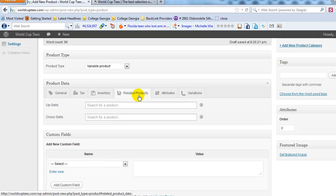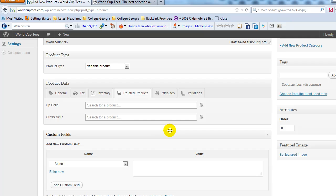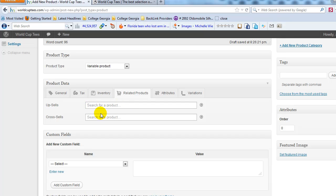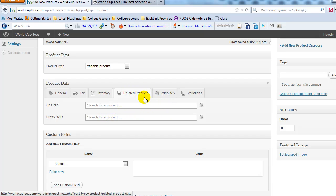Since this is the first product we've set up, we're not going to do anything with related products yet. But upsells and cross-sells are set up here — upsells show up underneath on the product detail page for related products, and cross-sells show up in the shopping cart. It's a great way to generate more sales.